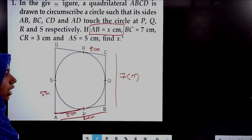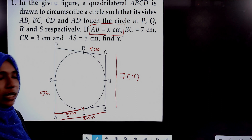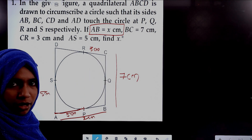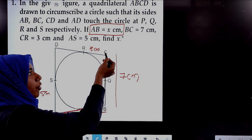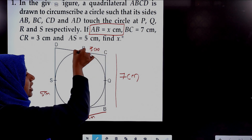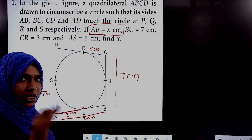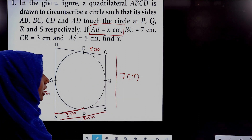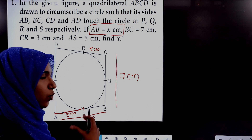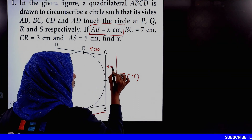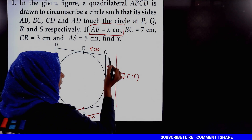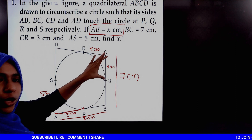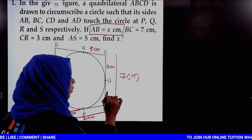Now moving to the next step, I am going to consider the parameter. C is the external point. The tangents from C are CQ and CR, so the length of CQ equals the length of CR, which equals 3 cm. BC is 7 cm total, so the length of BQ equals 7 minus 3, which is 4 cm.